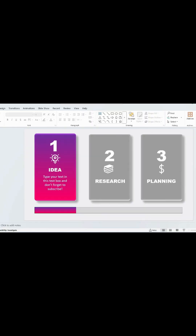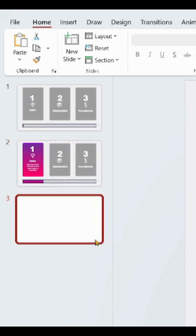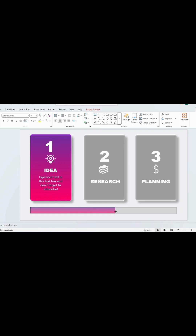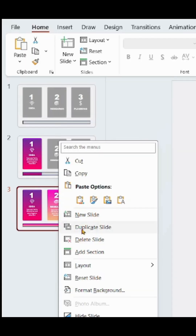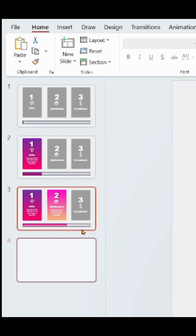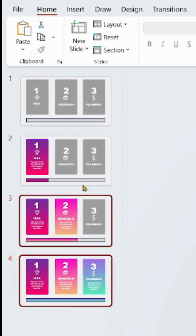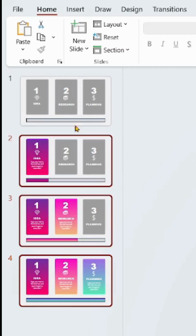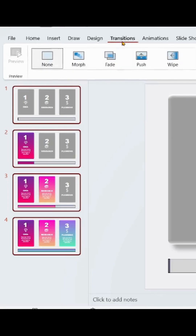Again, duplicate the slide and repeat the process for the other slides. At the end, select all the slides and add Morph Transition to them.